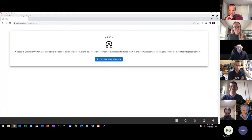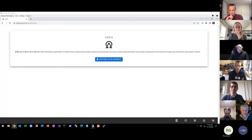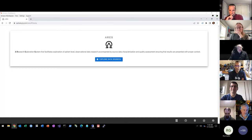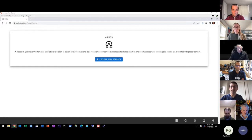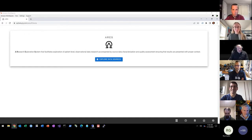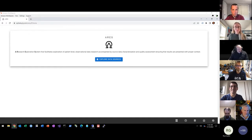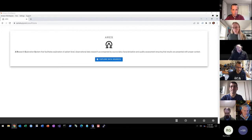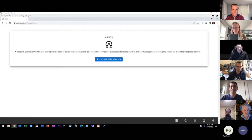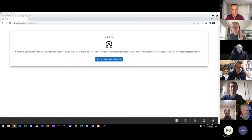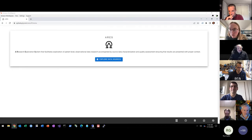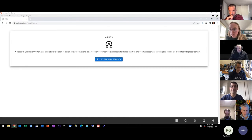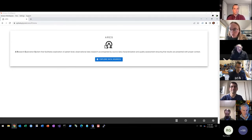So, ARIES, for those who may not be aware, is a web application that was released last year that provides a replacement for what used to be the Achilles web application. One of the things that ARIES does is combine both the Achilles and the DQD results from a database characterization of the CDMs and puts that all into one application in addition to it just being an updated technology stack for use.